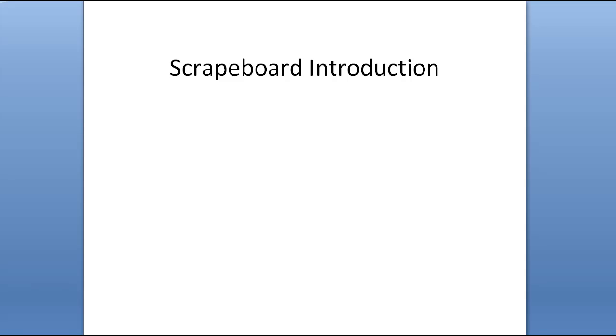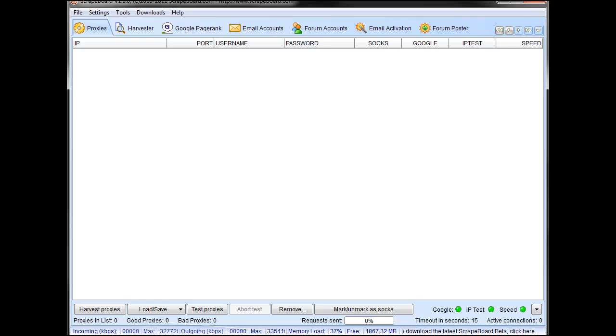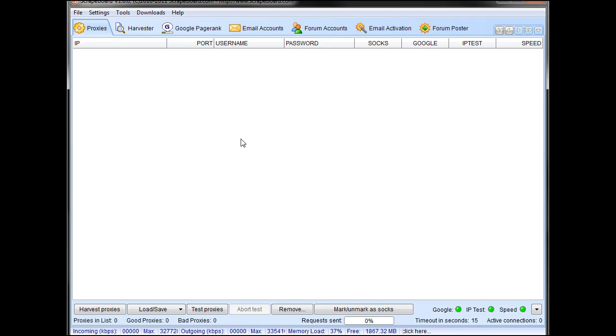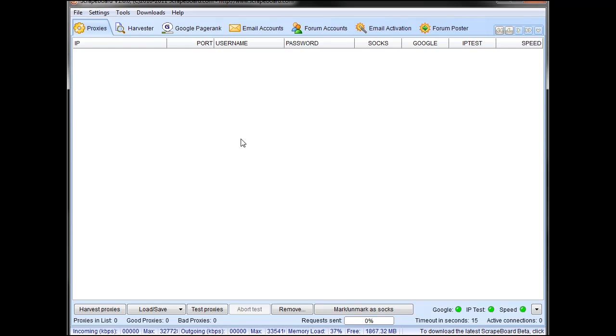Hey, Matt here. Just wanted to give you a basic Scrapeboard introduction. Scrapeboard is a forum program created by the developers of Scrapebox, if you're familiar with that. It's fully featured, allows you to do everything from forum posting to forum profile creation to list manipulation, email accounts, the works.